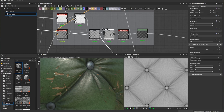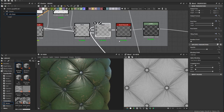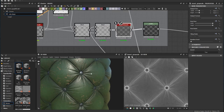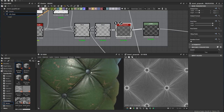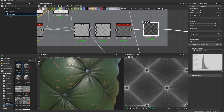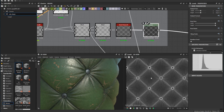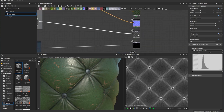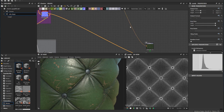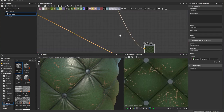In the 3D view I can see how shiny or how metallic I want each part to be. This is the final roughness texture and I connect it to the roughness output.